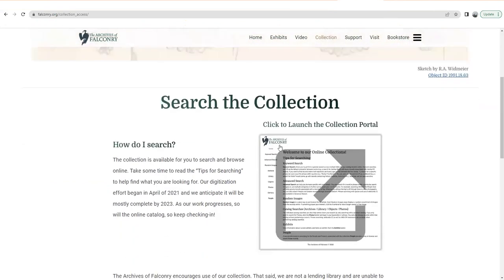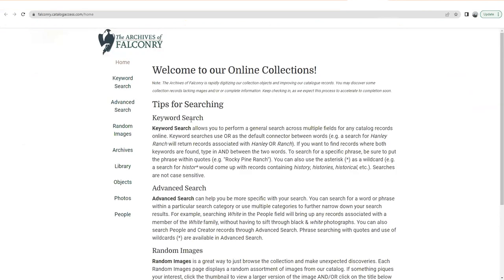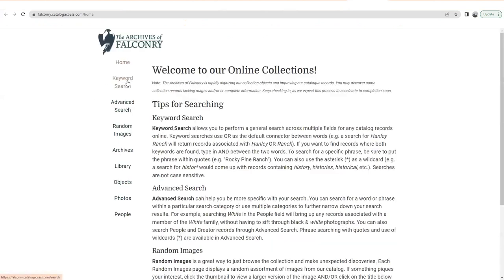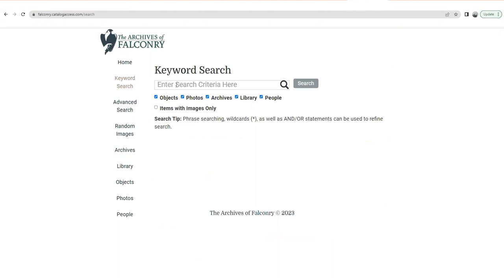Let's go back to the landing page of the collection portal. Here's the tile you would click, and here's the first thing you're going to see. Definitely take time to read the tips for searching — this is not like Google keyword search necessarily. It works more like the library catalog system you may be used to from school. In keyword search, you want to use OR or AND — not just say "Moran hood." You would say "Moran AND hood." So let's try that in the keyword search.